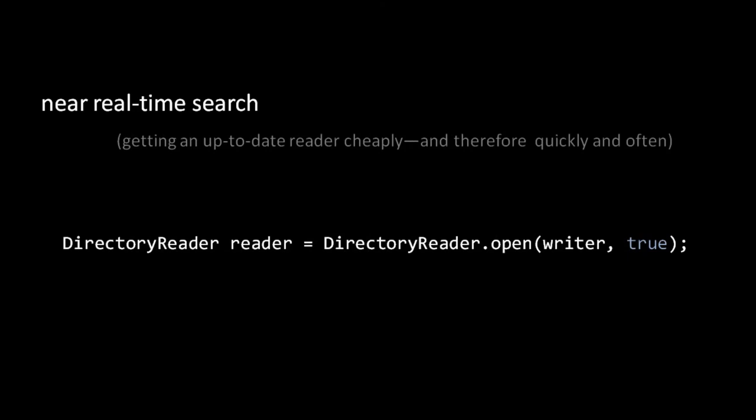In recent years, however, Lucene has attempted to rectify this deficiency with a feature called near-real-time search, a mechanism to quickly and cheaply create new index readers that reflect the latest index changes. The trick is that index writers that write to disk now also temporarily store changes to an extra in-memory index such that a reader can read this in-memory index to see all the latest changes, even those which haven't yet been committed, without the normal overhead of opening a new disk-based reader. In effect, then, the index writer can cheaply produce index readers that reflect all of the latest changes, even those which have not yet been committed.